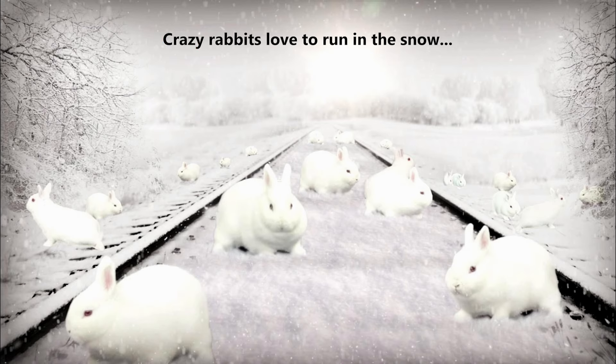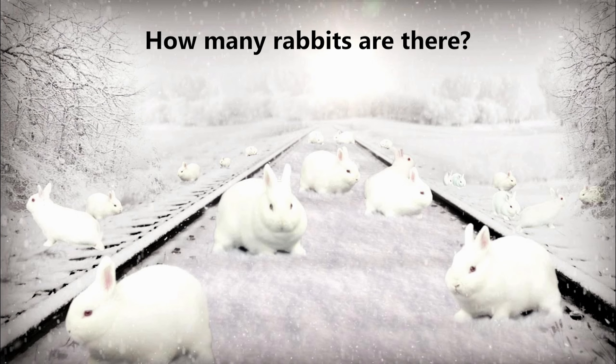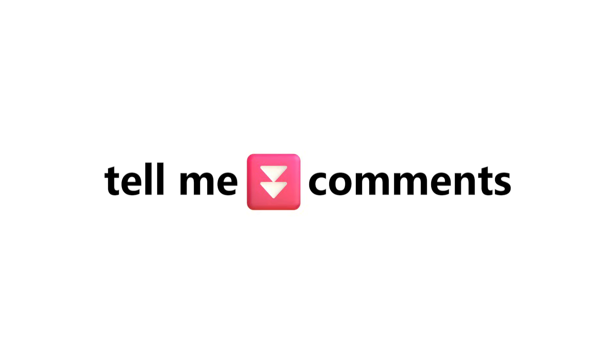Now, level 3. Crazy rabbits love to run in the snow. They are playing near the train tracks. How many rabbits are there? Tell me in the comments.